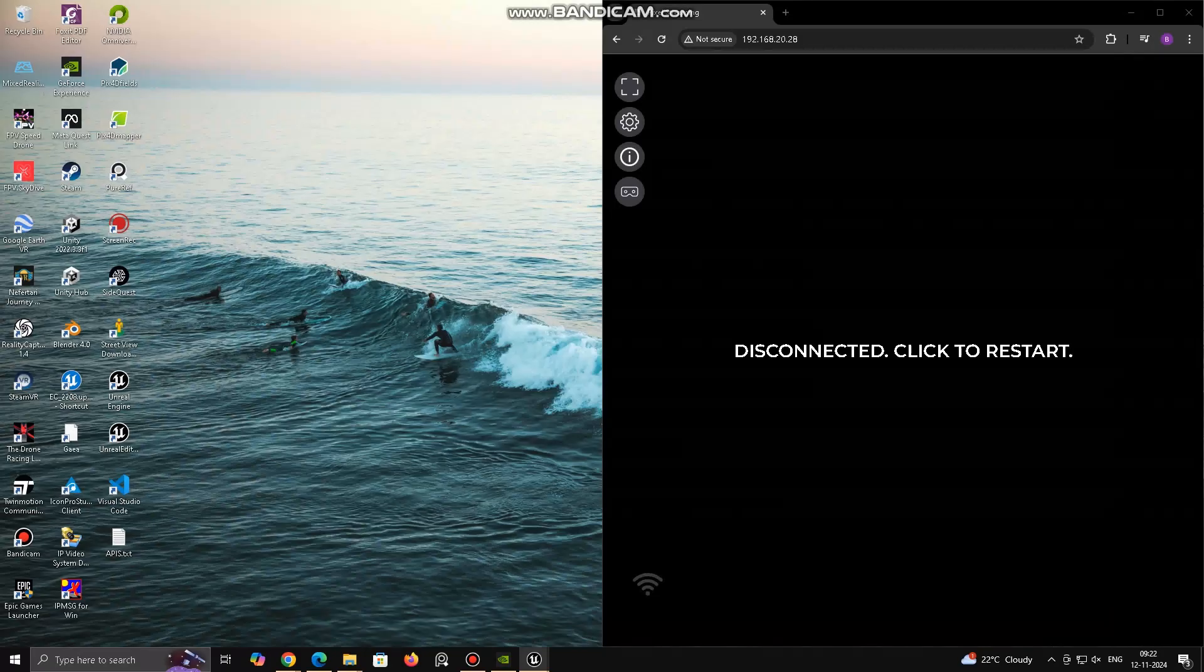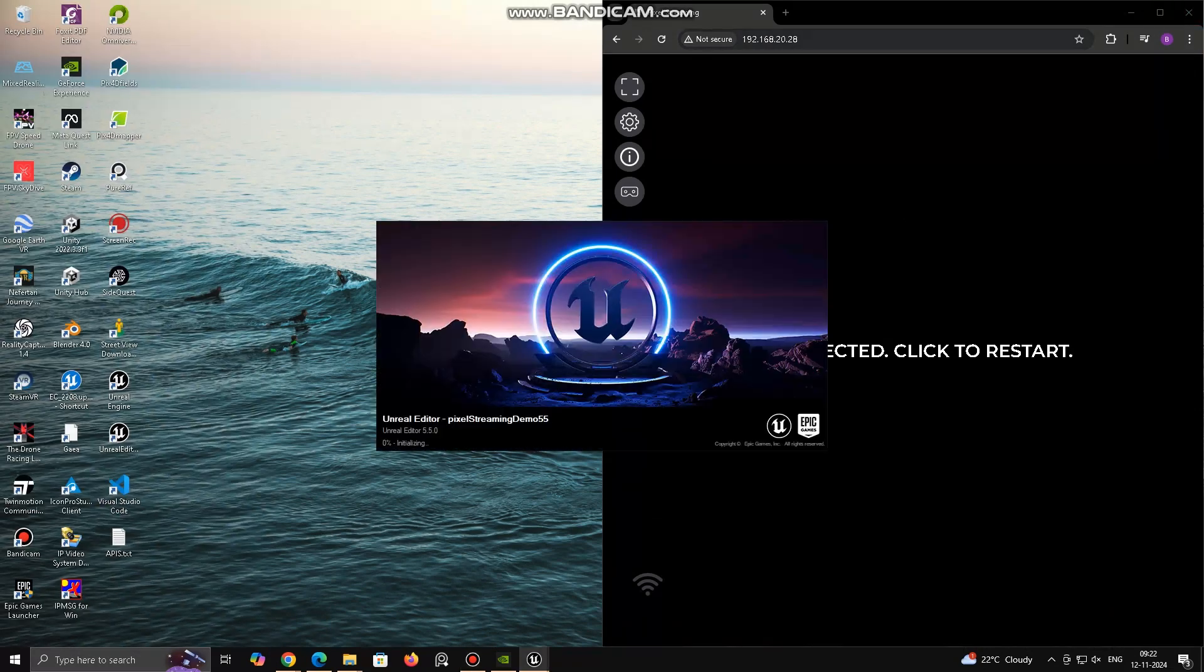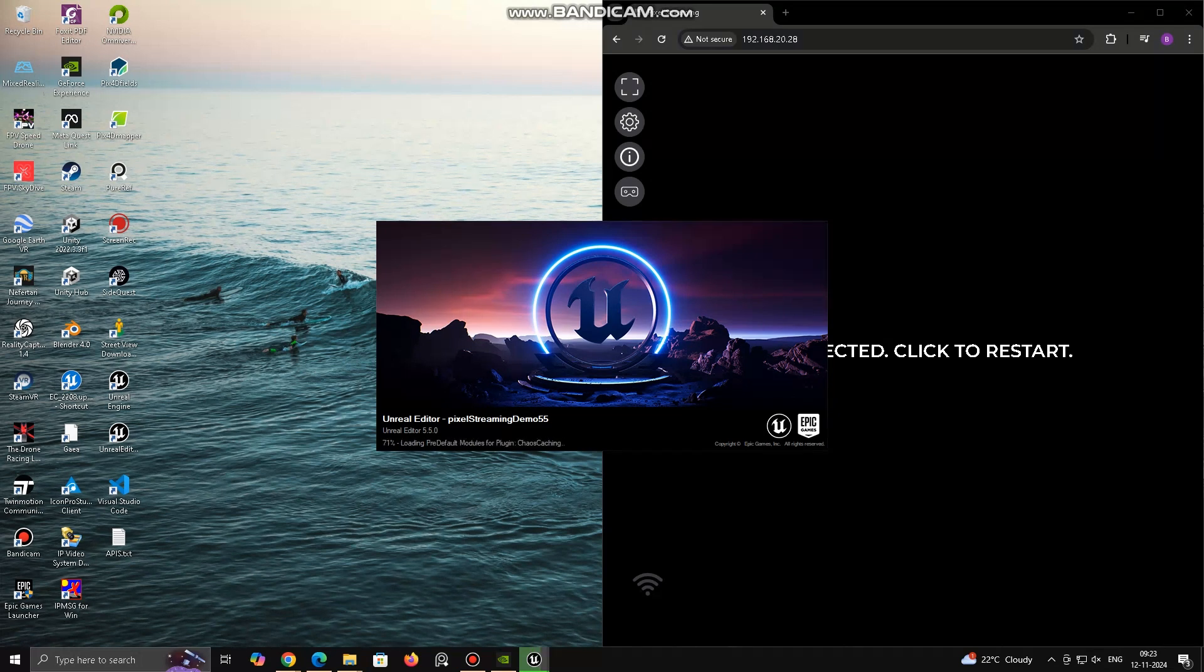Process will be the same, launch streaming server and stream level or full editor. Then open URL or IP address inside web browser.